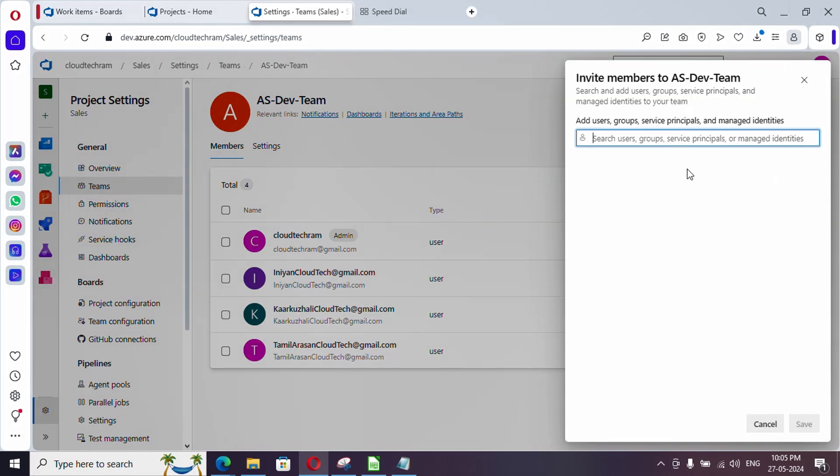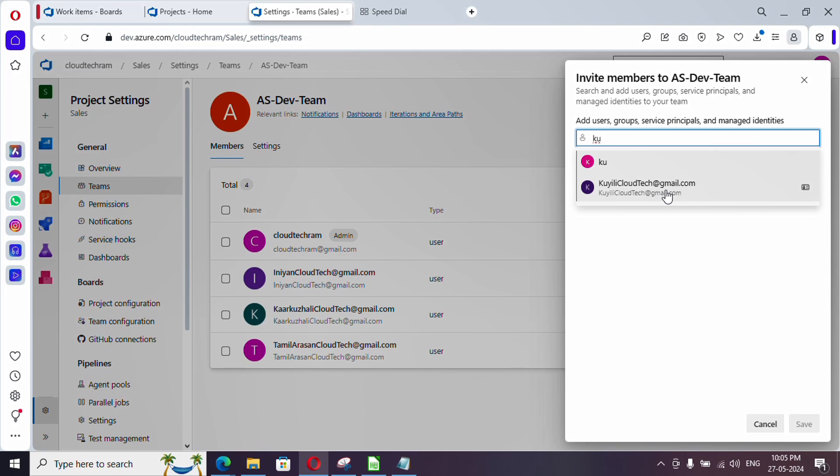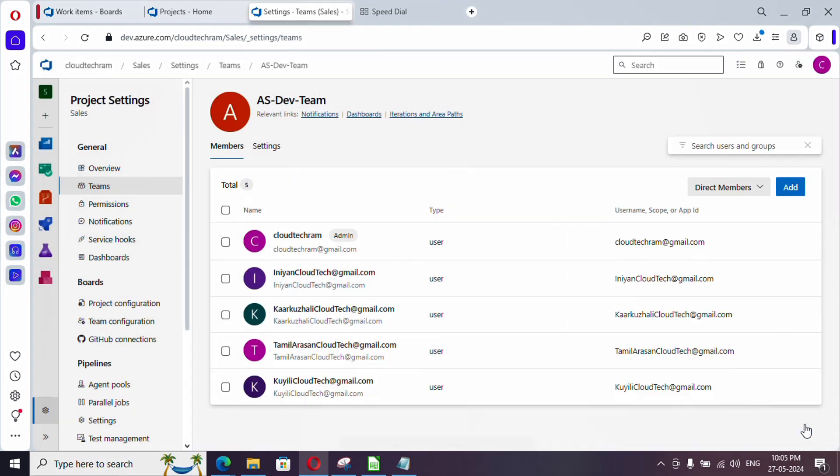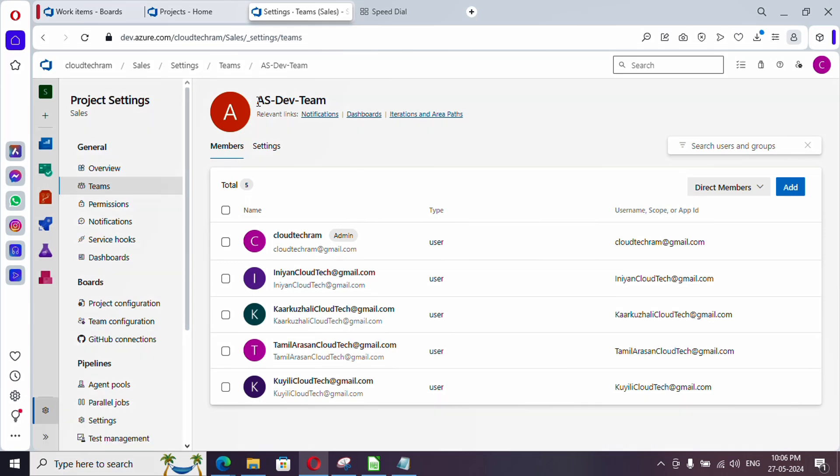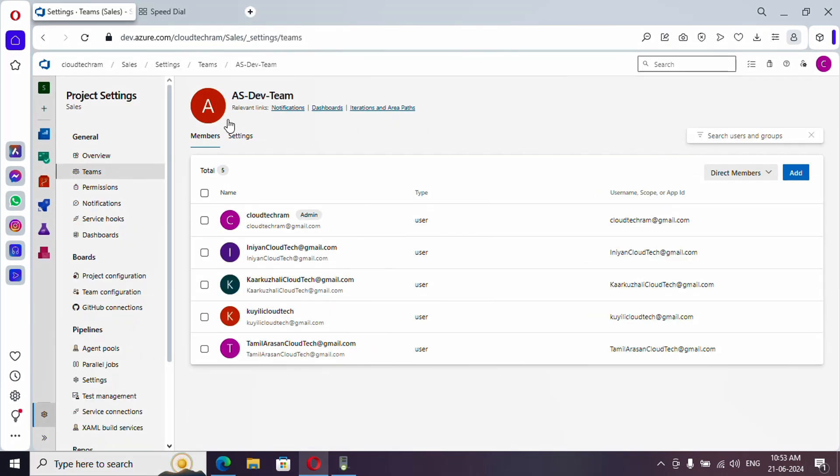Now if you type you should be getting it, just save it and that's it. So the user will be getting whatever access is provided to this particular team. Now let's add this team to the relevant security group to provide access.